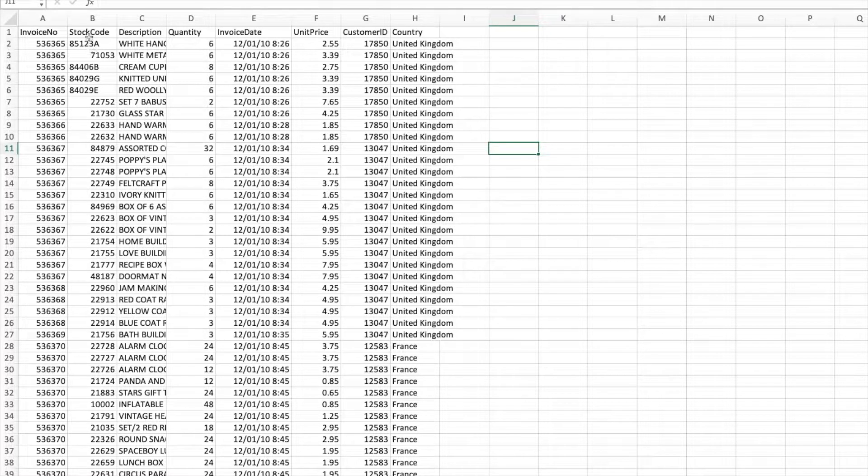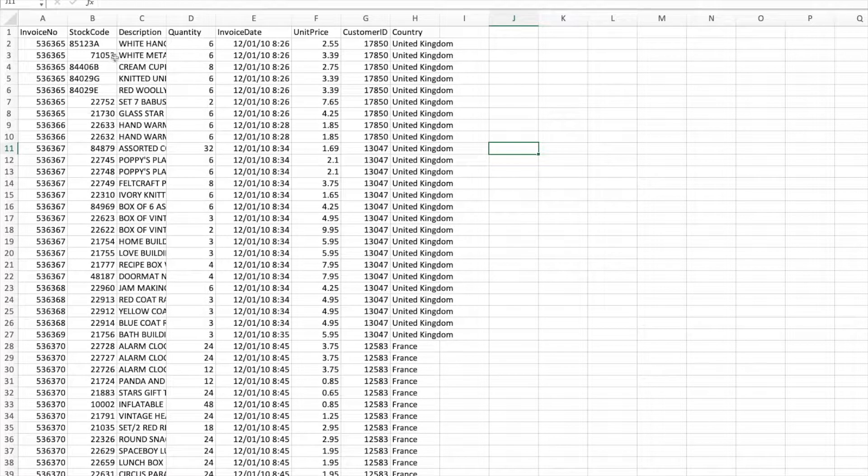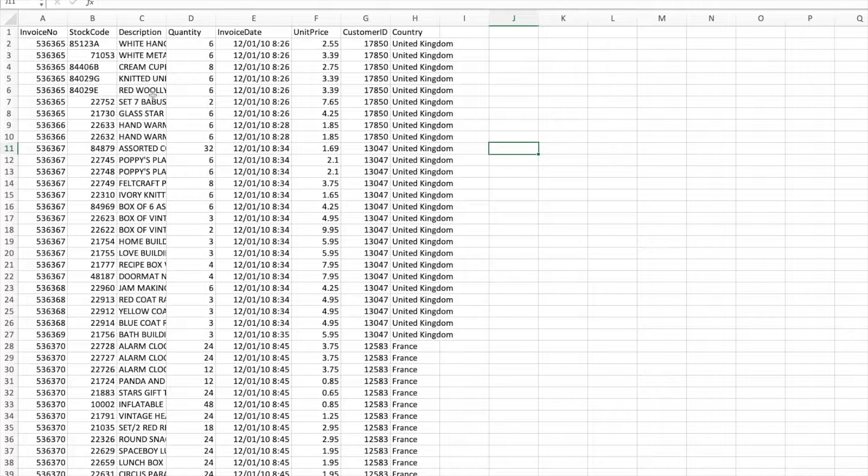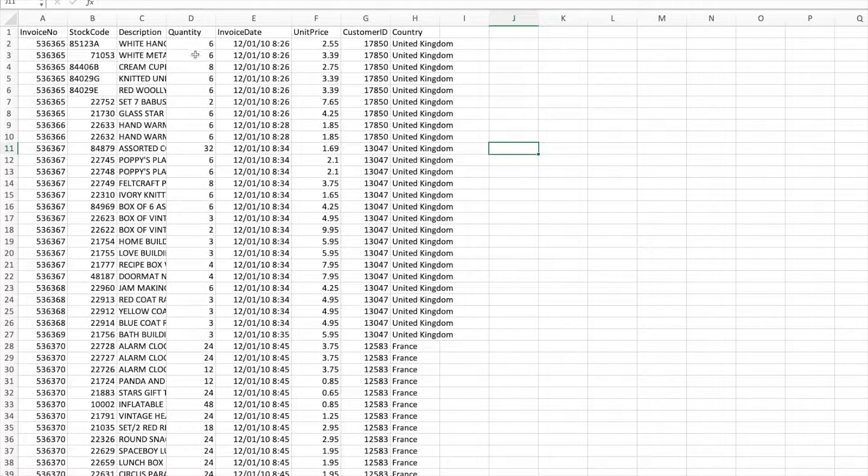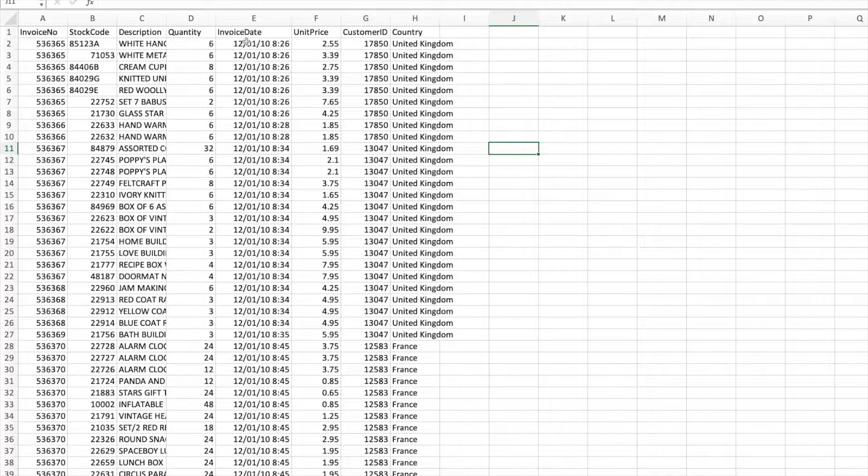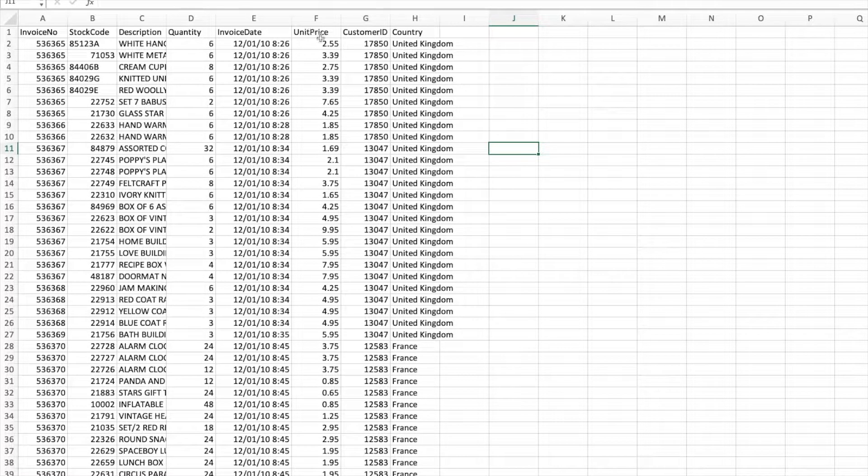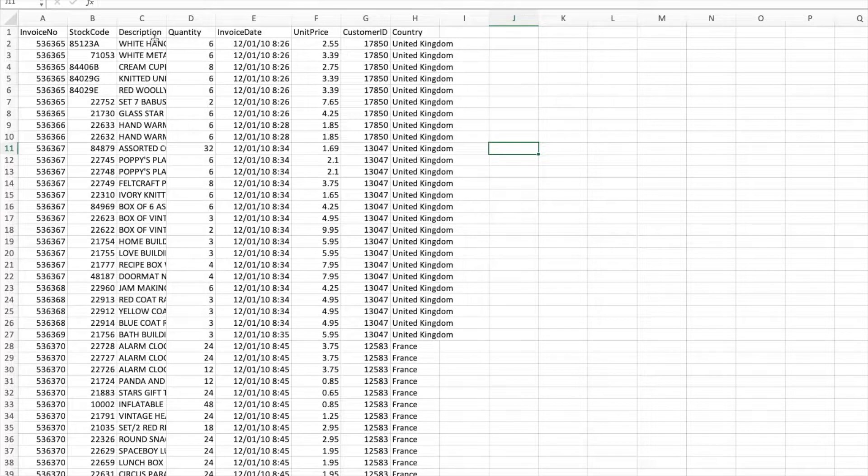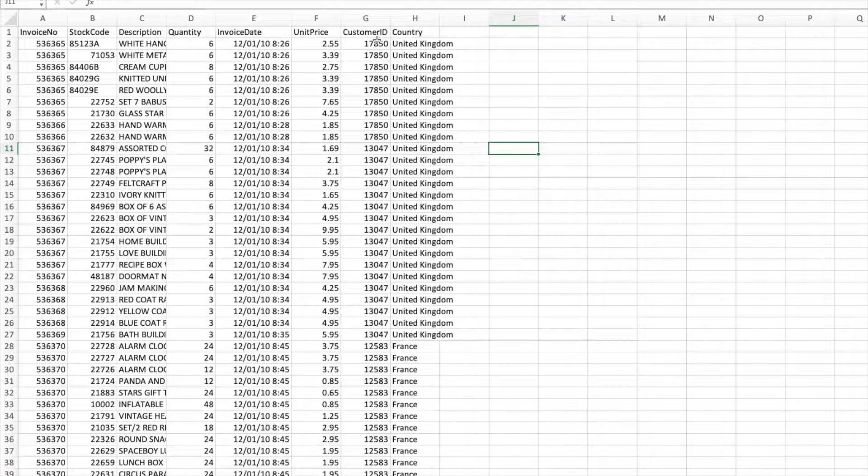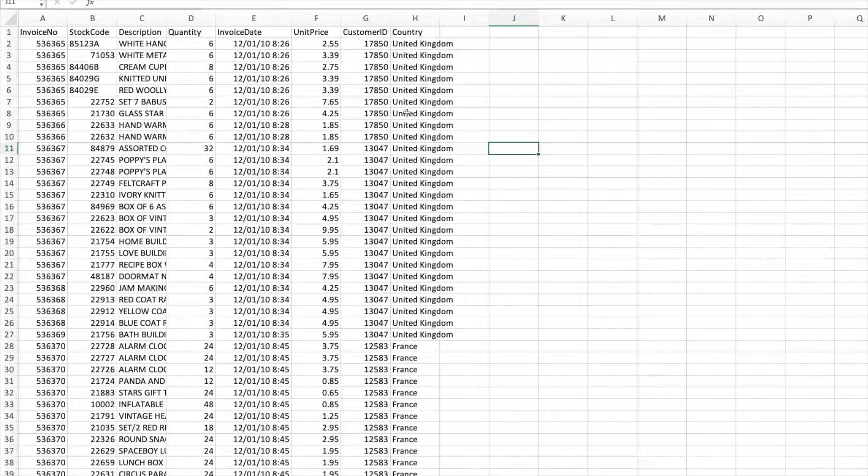Description is the name of the product, quantity is how many quantities the product was bought in, invoice date is the date the invoice was created, unit price is the price of that product for a single item, then there's customer ID, and then there is country.